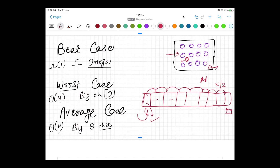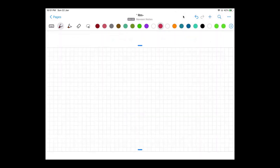In the average case, element 10 is somewhere in the middle and I find it after a couple of attempts. The best case is Ω(1) — found in the first attempt. The worst case is O(n) — I have to iterate through the entire array. The average case is Θ(n) — I find the element after traversing roughly half the array.